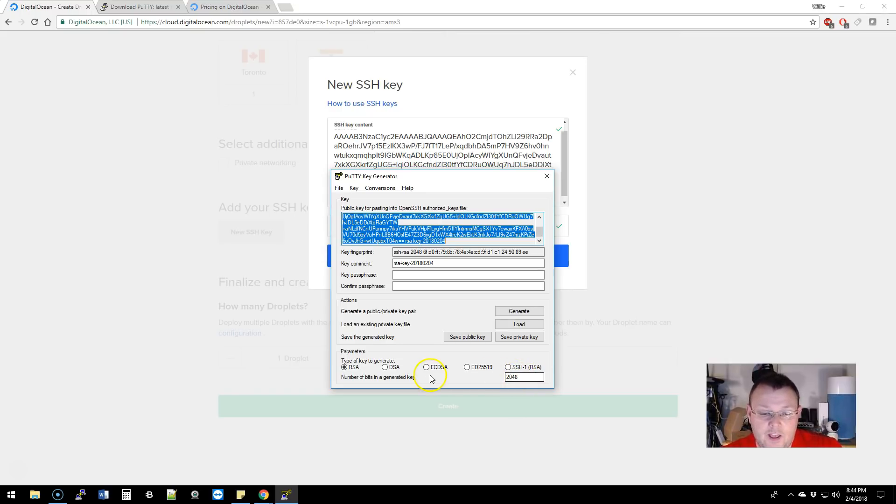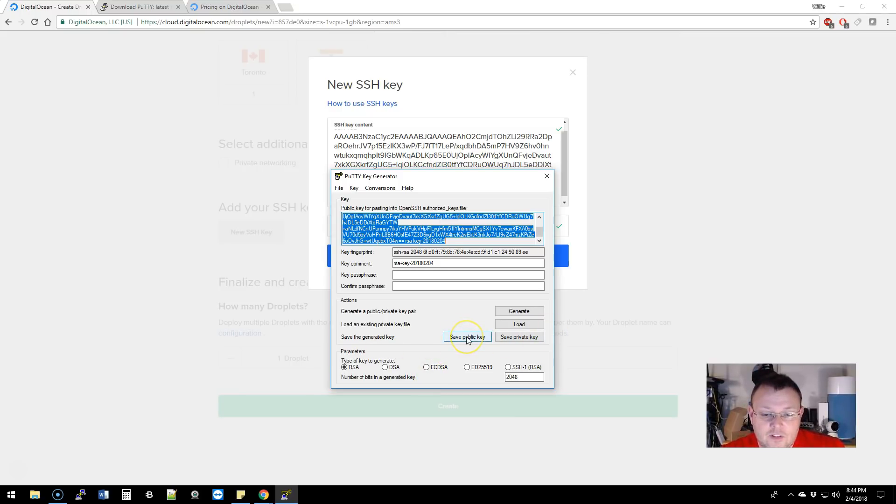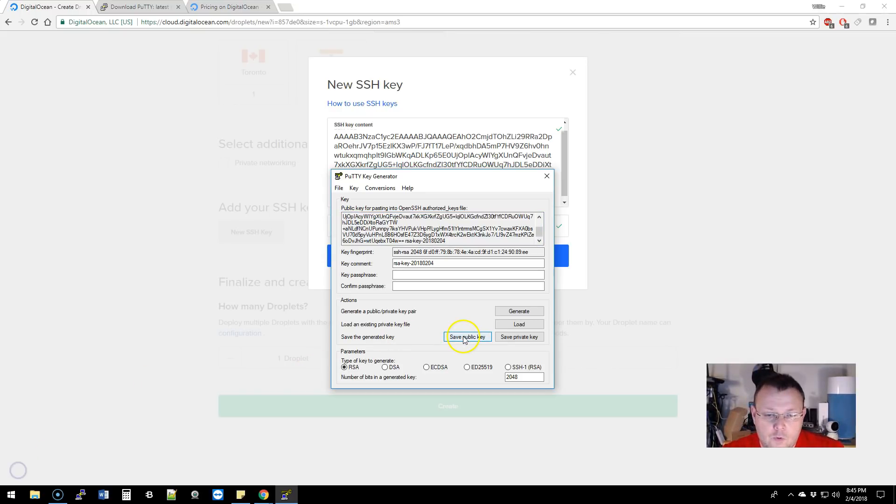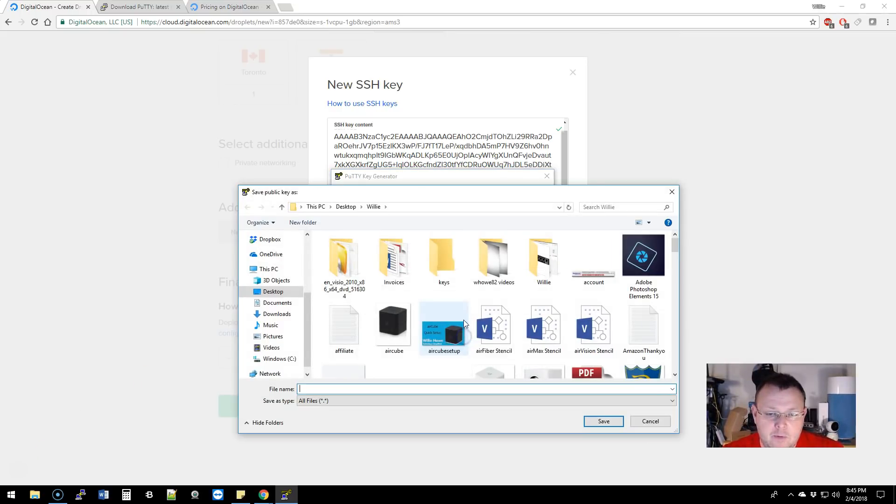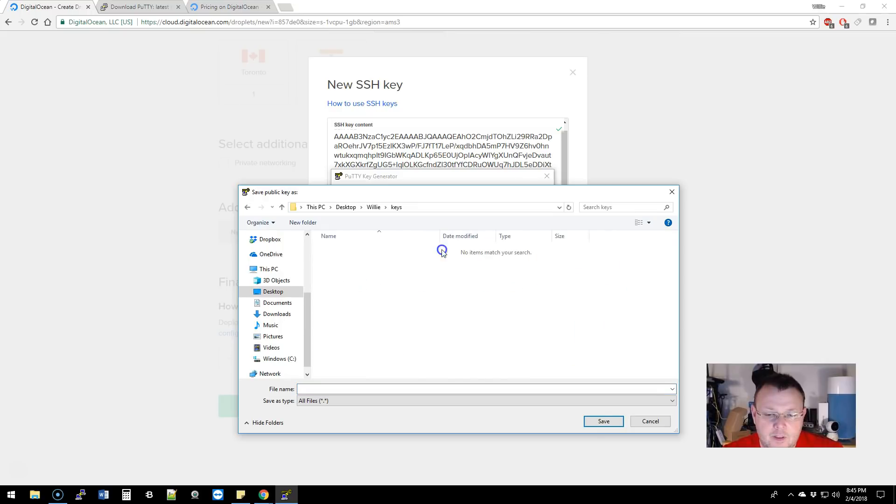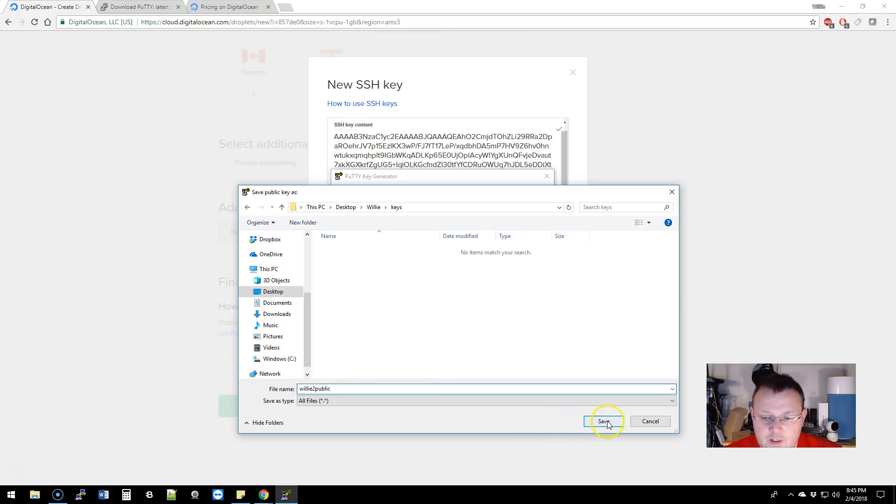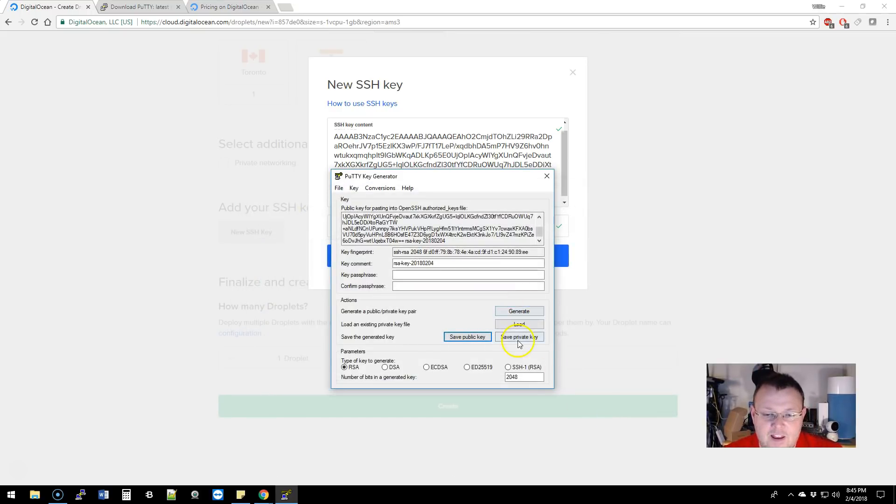By default this will work and do everything we need with a minimum bit count of 2048. So those default settings will work. You can save your public key and back it up, so we can do that real quick. We'll click save public key and we'll call this Willie 2 public and save that.